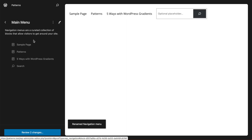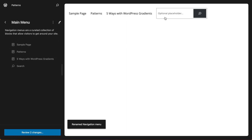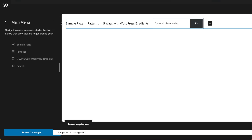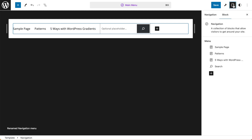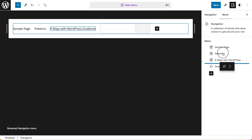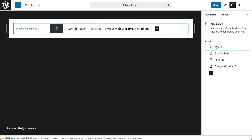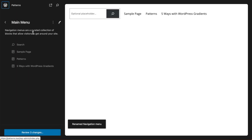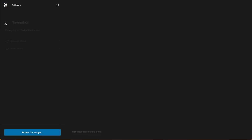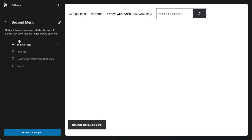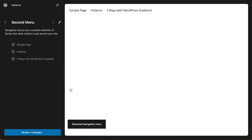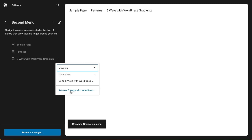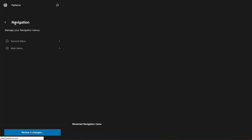And now we can make changes to our menus by entering our focus mode, and we can go to the settings and make changes. These changes will be reflected wherever this navigation block is used in our templates. So I'm just going to go back to my second menu and make some obvious changes, because I want it to be obvious where this appears in my template.